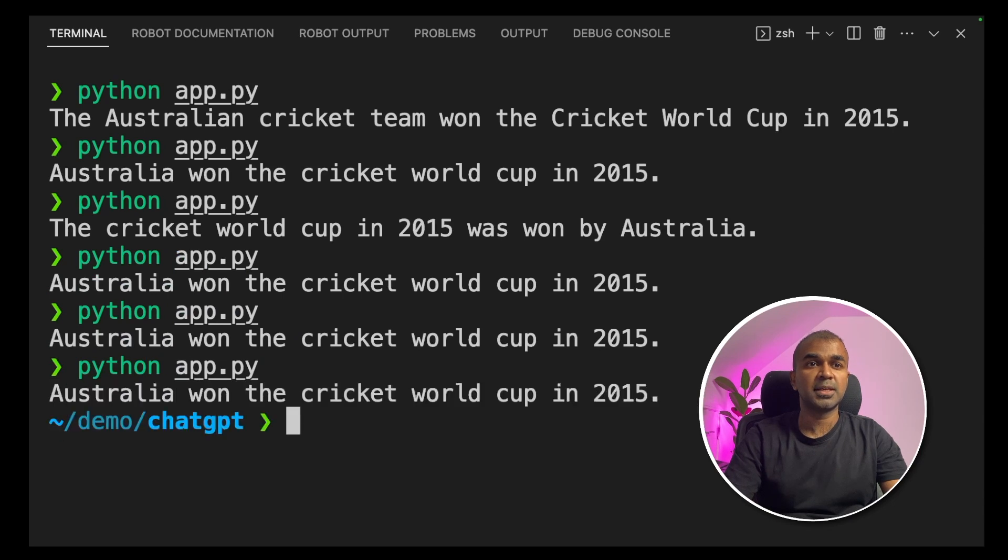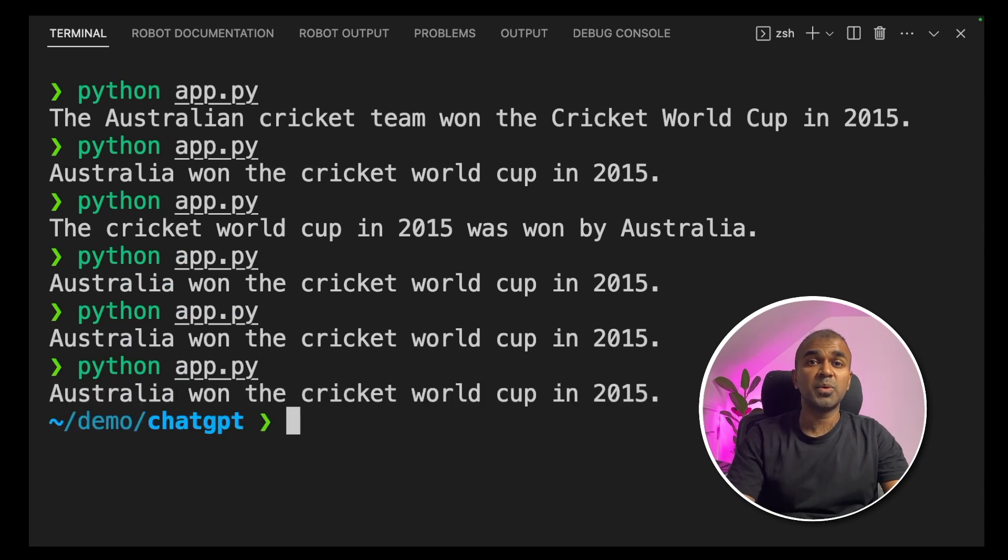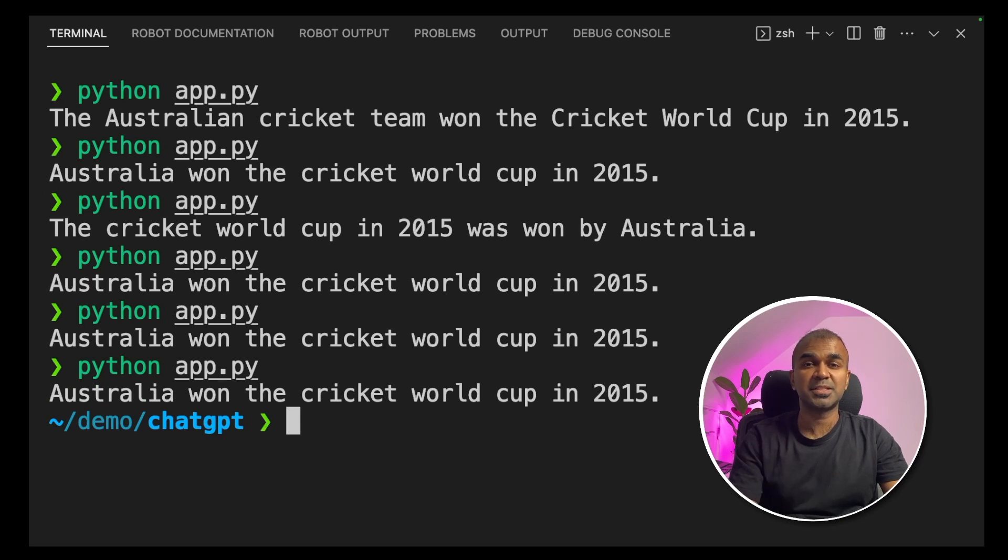Going to type that again. Australia won the cricket world cup in 2015. Now we are getting a consistent response from ChatGPT.